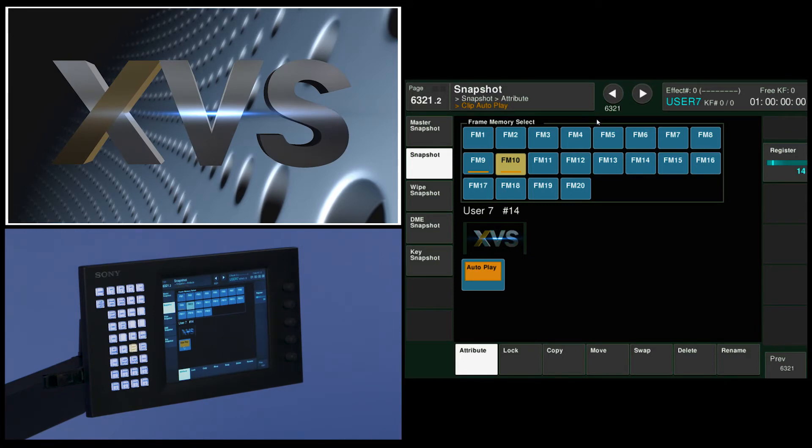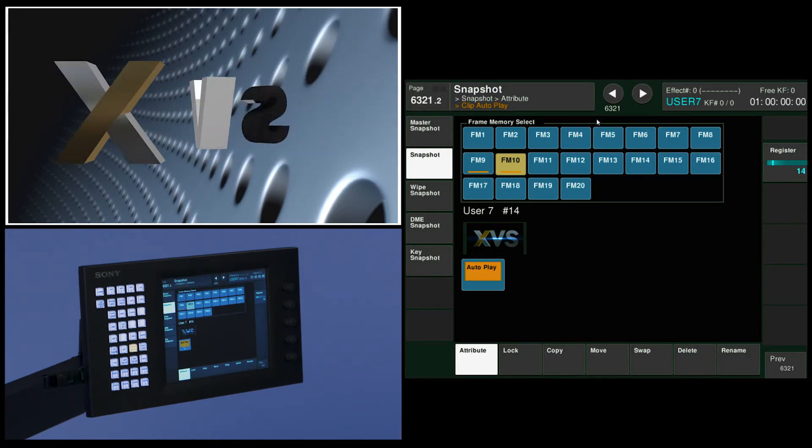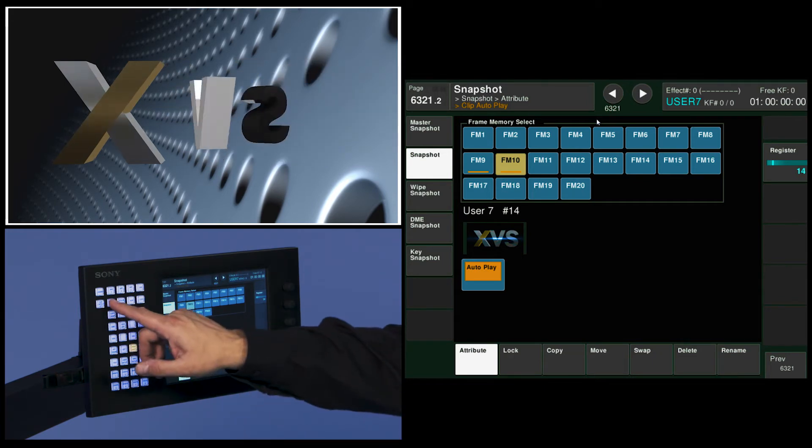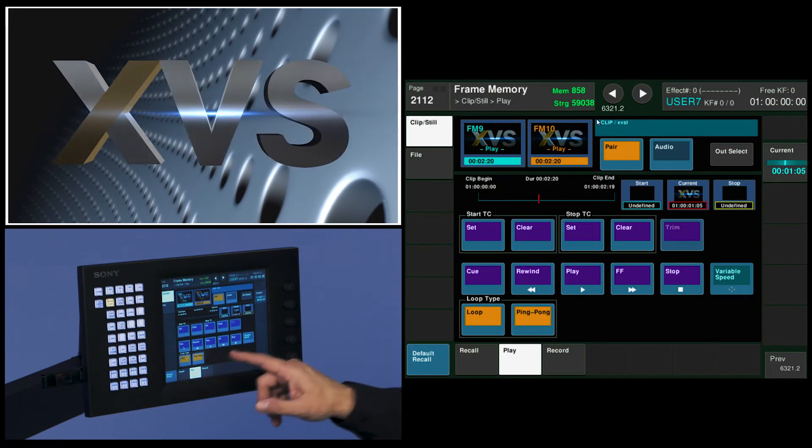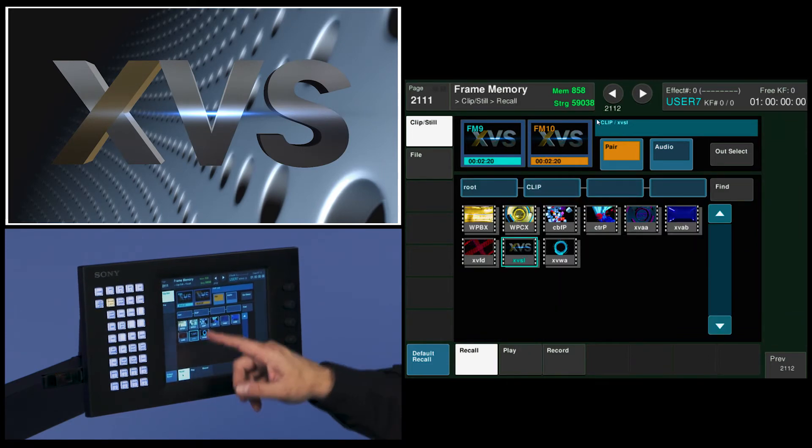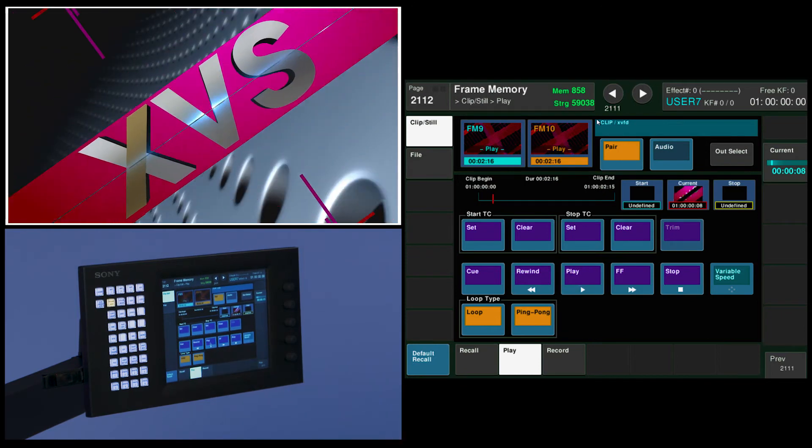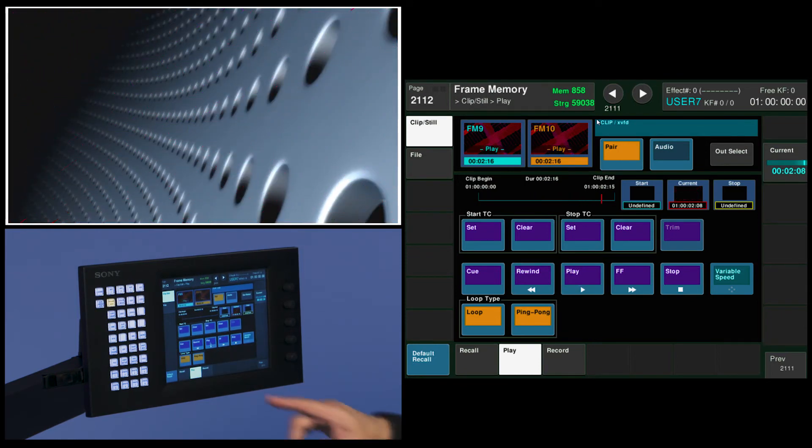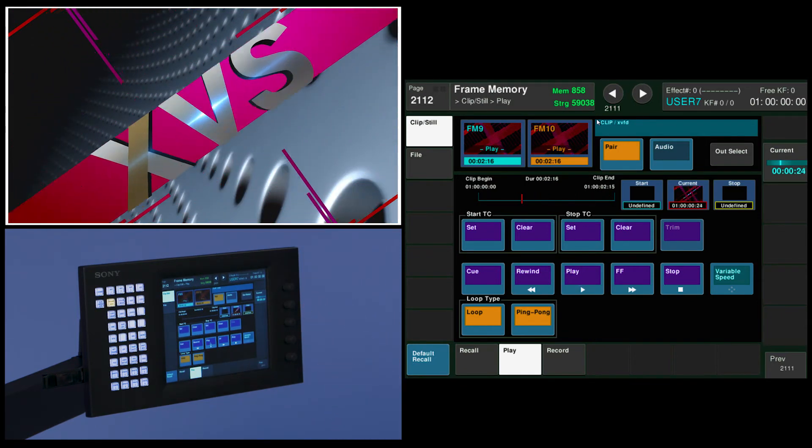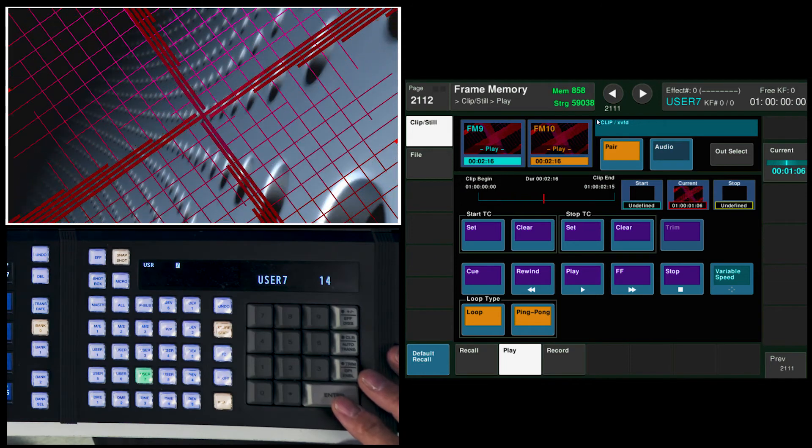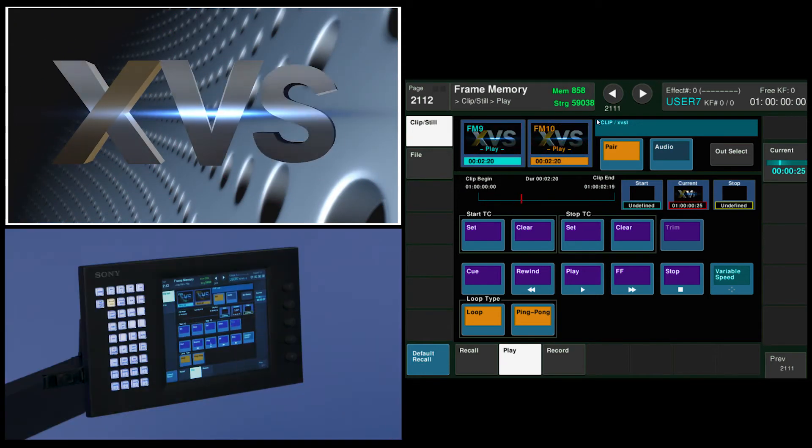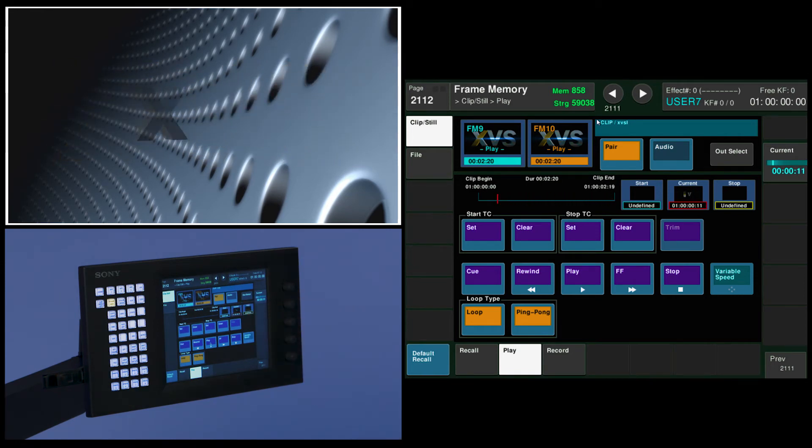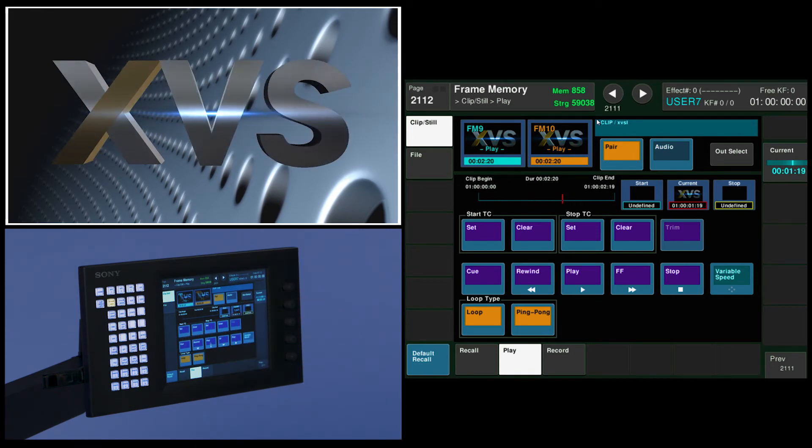Now every time I recall user 7 snapshot 14, it's going to recall and autoplay that XVS clip. Let's see if we can stop that one, recall another clip into this mode and hit play. And you can see there's another clip that I'm playing in 9 and 10. And I'm looping it. When I touch and recall user 7 snapshot 14, instantaneous recall and autoplay and ping pong of that next clip. And now I have my XVS effect back.